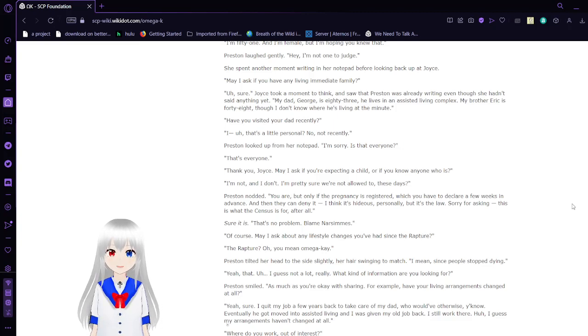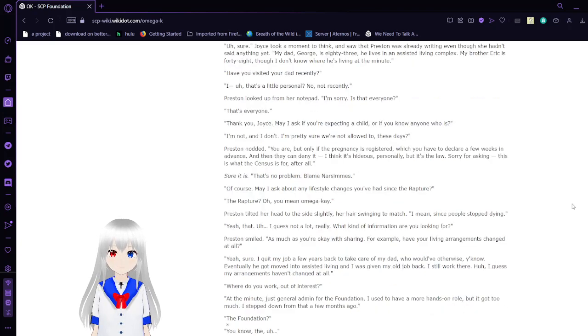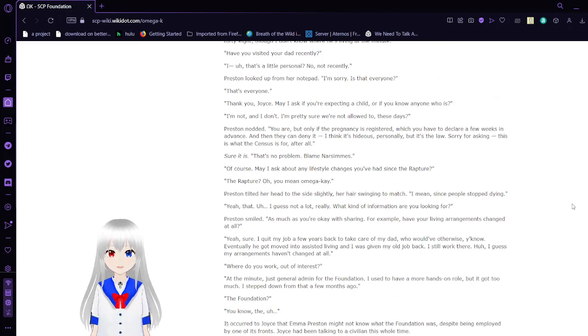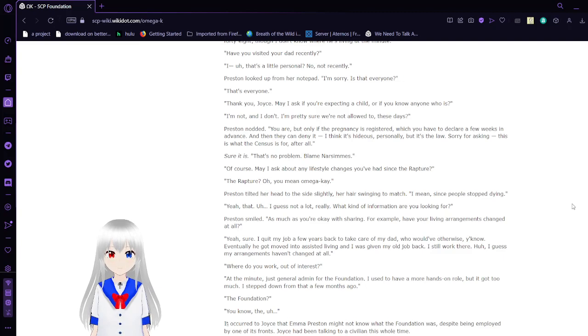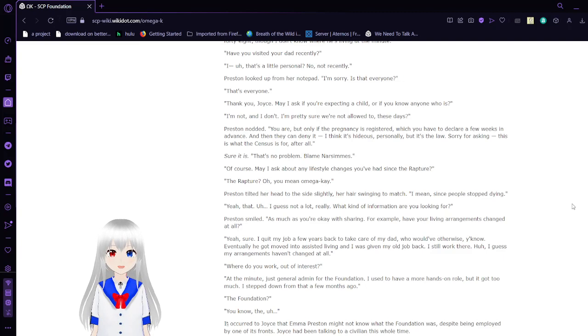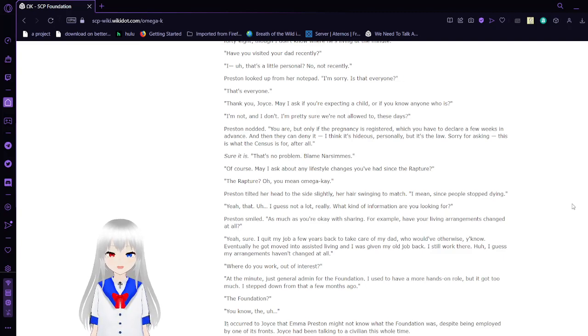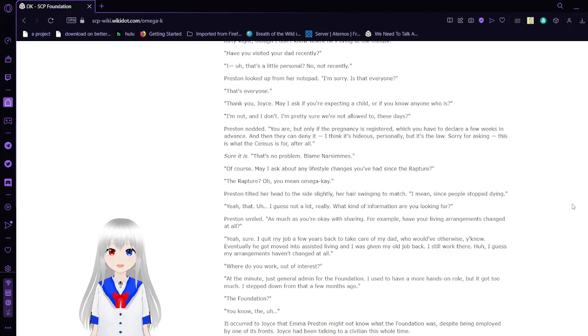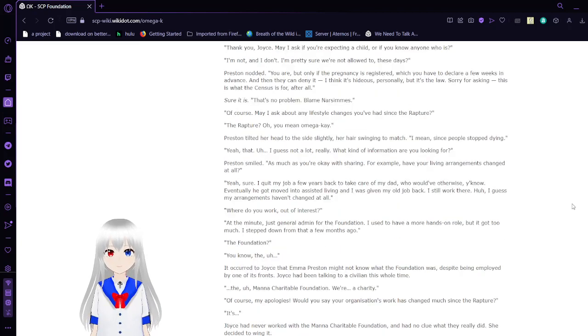May I ask if you're expecting a child or anyone you know? Or if you know anyone who is? I'm not, and I don't. I'm pretty sure we're not allowed to these days. Preston nodded. You are, but only if the pregnancy is registered. Which you have to declare a few weeks in advance. And then they can deny it. I think it's hideous, personally, but it's the law. Sorry for asking. This is what the census is for, after all. Sure it is. That's no problem. Blame Arsimus. Of course. May I ask about any lifestyle changes you've had since the rapture? The rapture? Oh, you mean the Omega K.